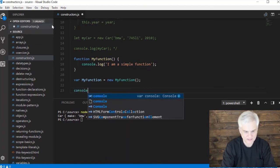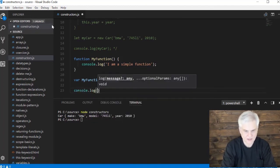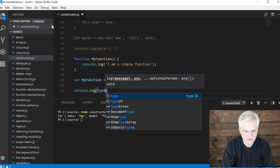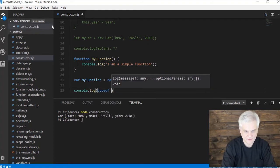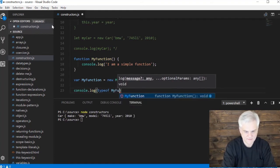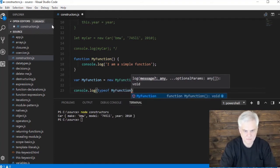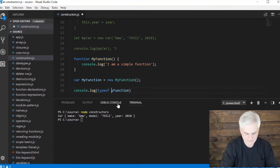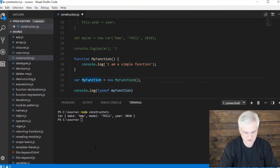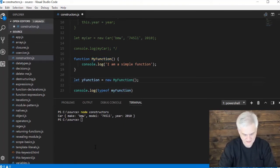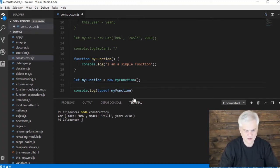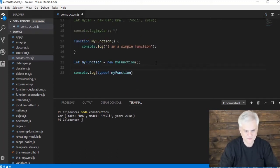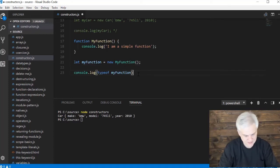Then we're going to go var myFunction equals new myFunction, and then we're going to go console.log typeof myFunction. Or actually let's go lowercase m - I've got some things wrong here. There we go, that's what I want to do.